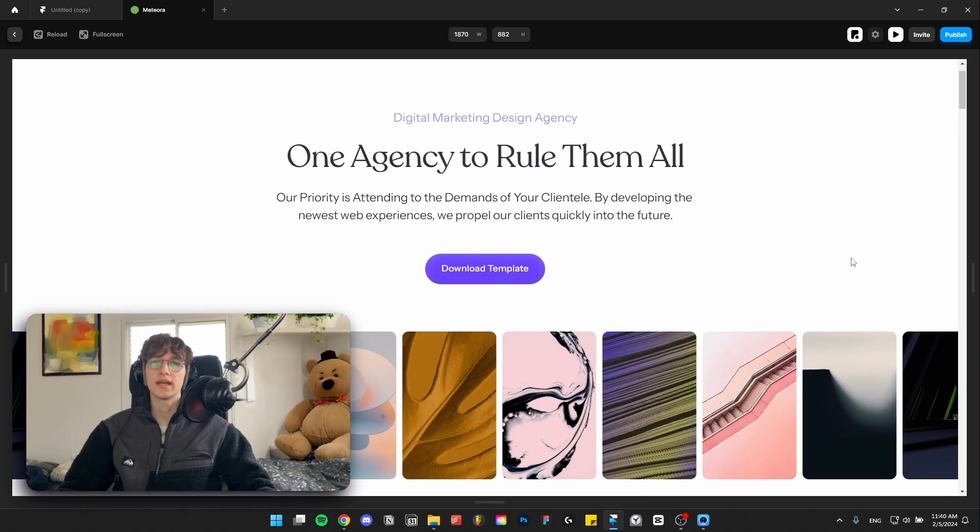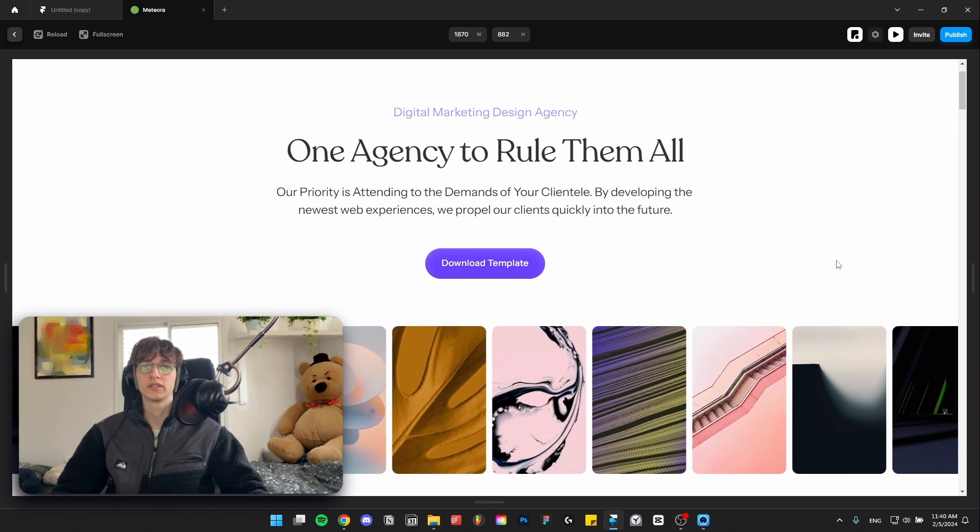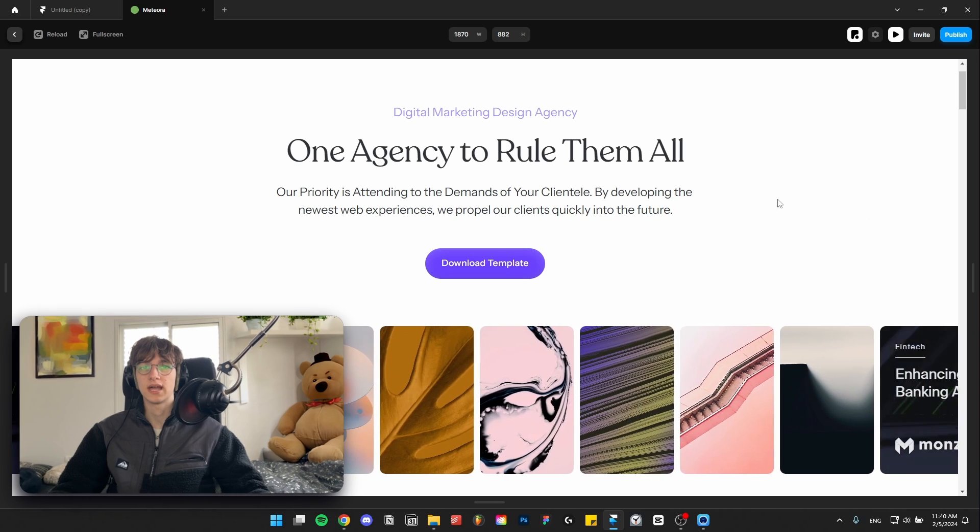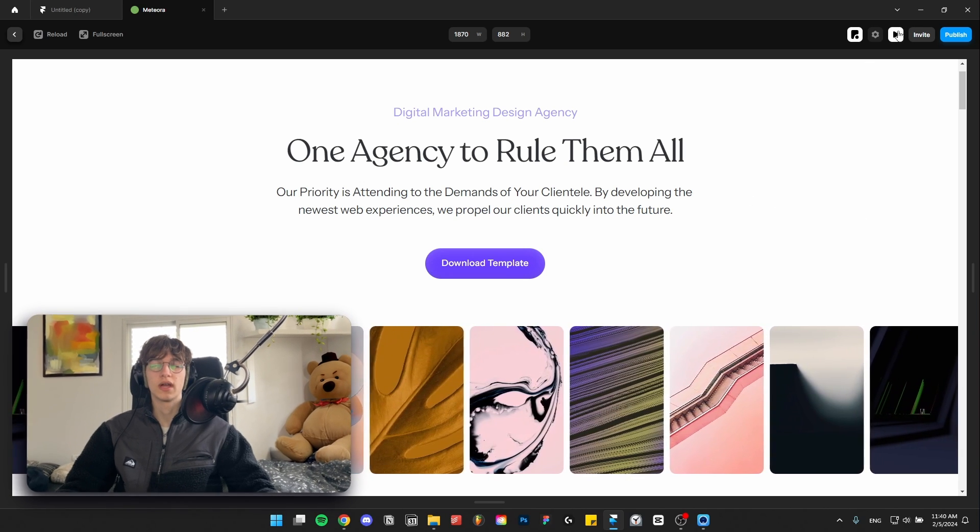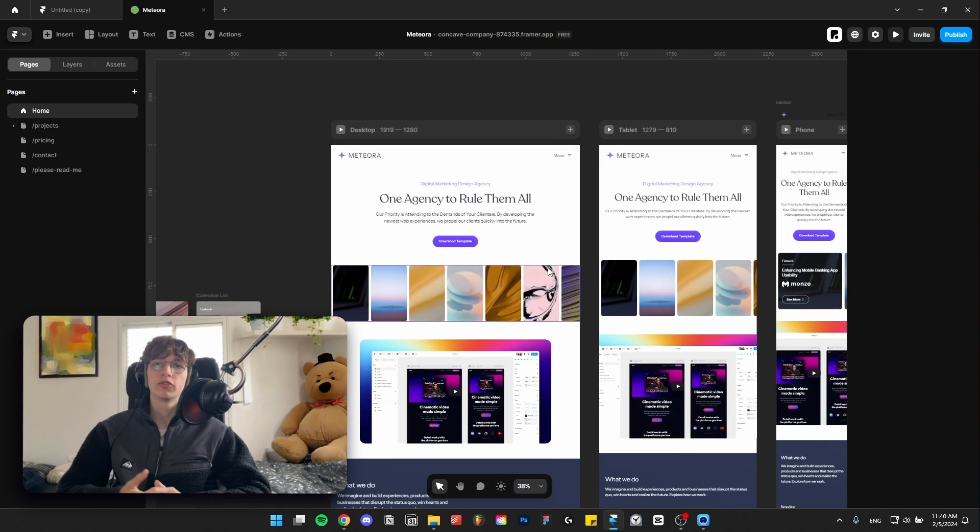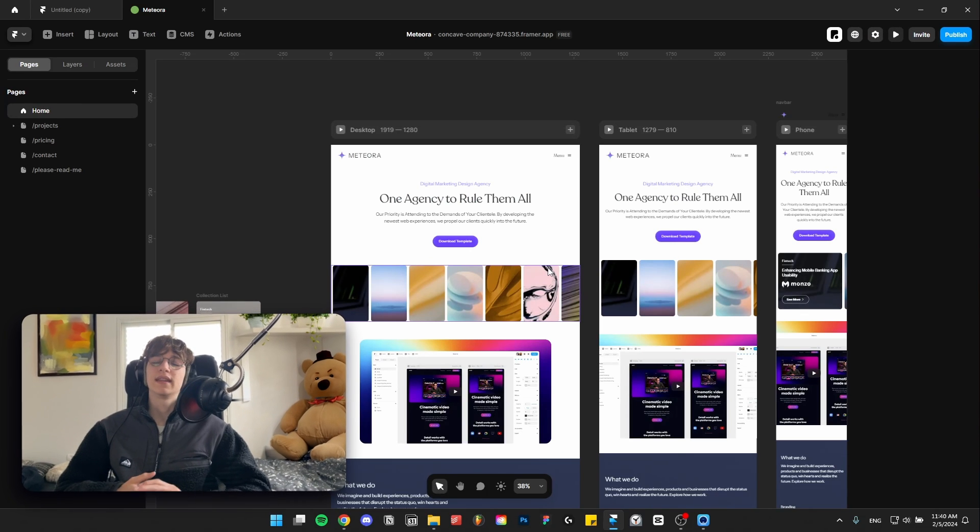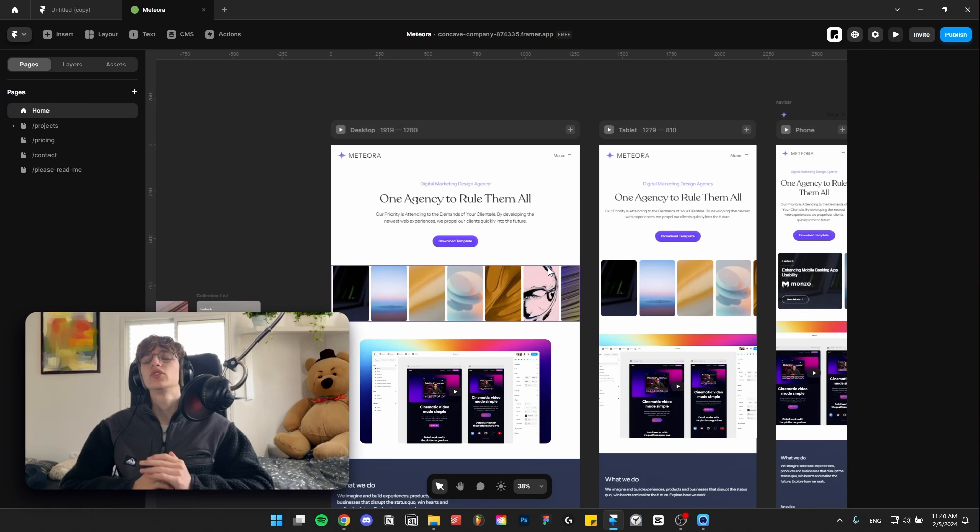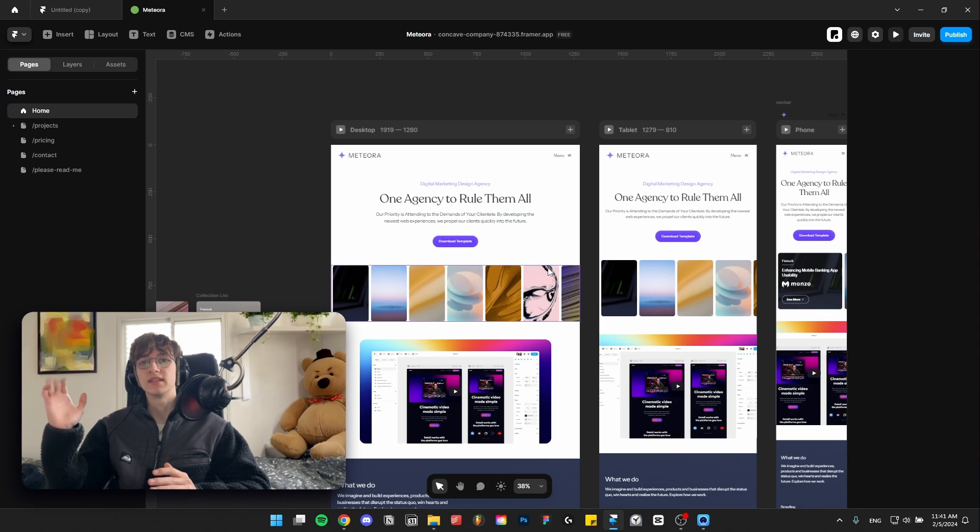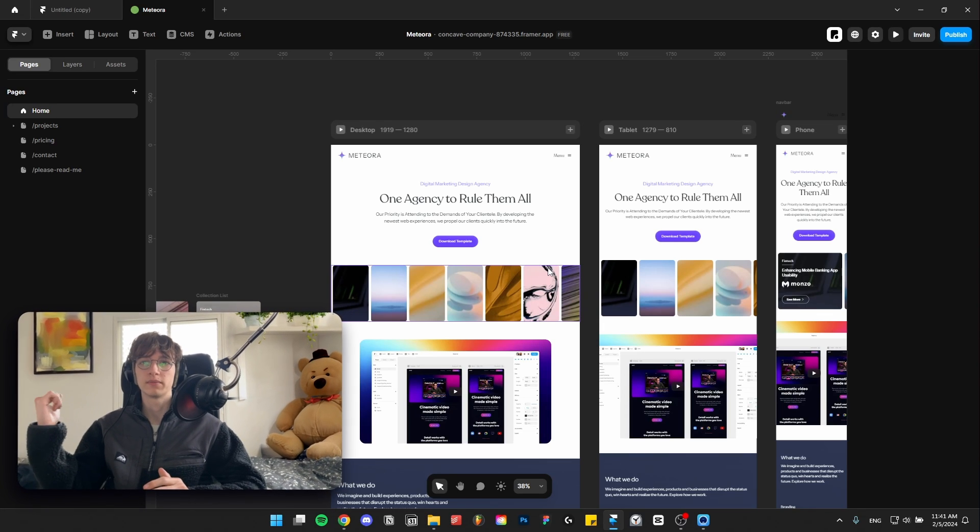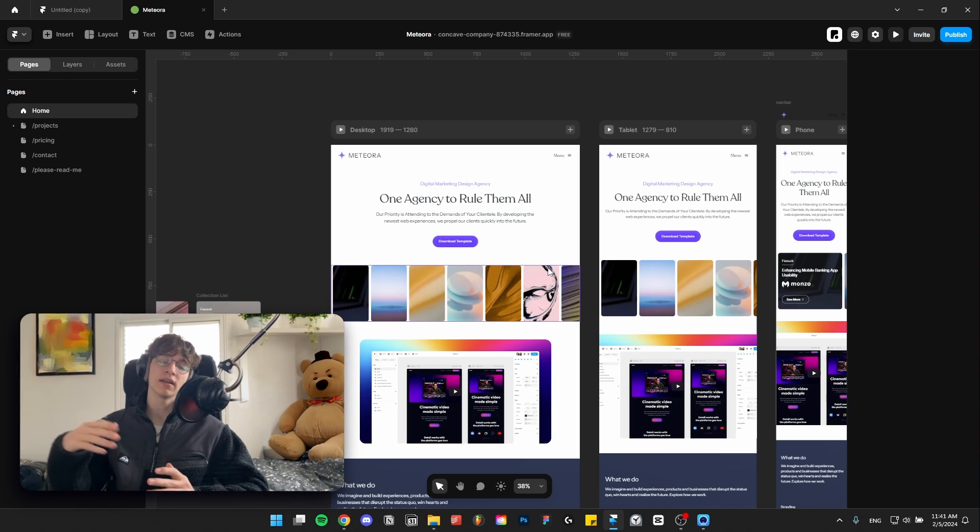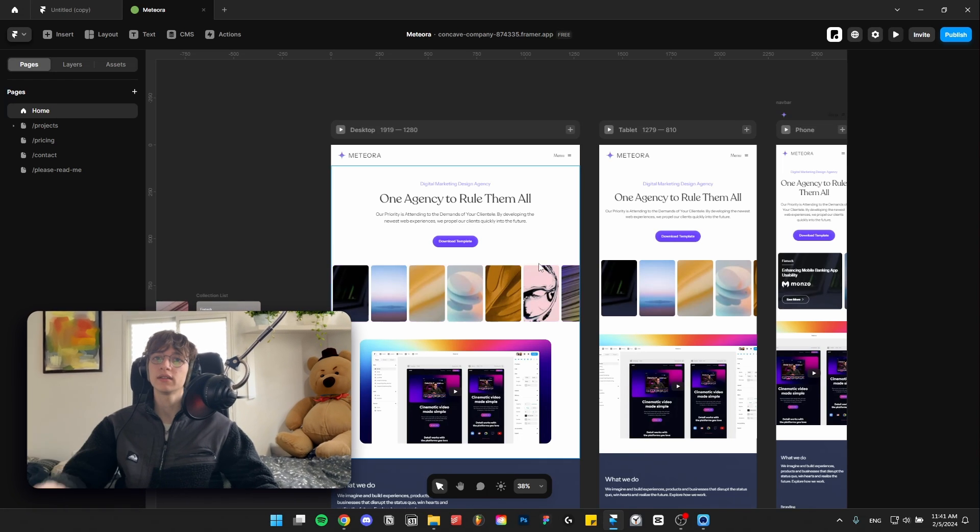The next tip is you should be careful of tickers like the one we've got here or any slideshows, because essentially what it does is it loads the images before the user even sees them and that really slows down your website. If you really must have a ticker, make sure you optimize the images and the elements inside it using the tips I mentioned in the previous steps, and if you can then just consider deleting it.